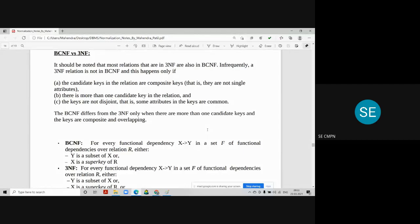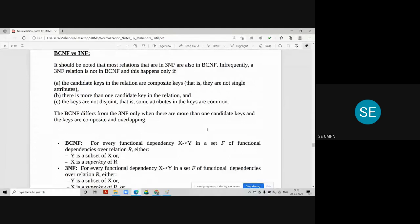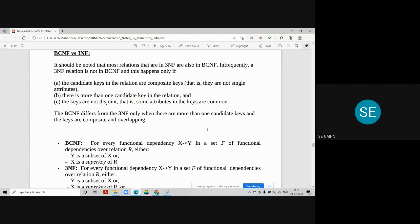That is, some attributes in the keys are common. The BCNF differs from 3NF only when there are more than one candidate keys and the keys are composite and overlapping also. So this is the major difference between BCNF and 3NF.